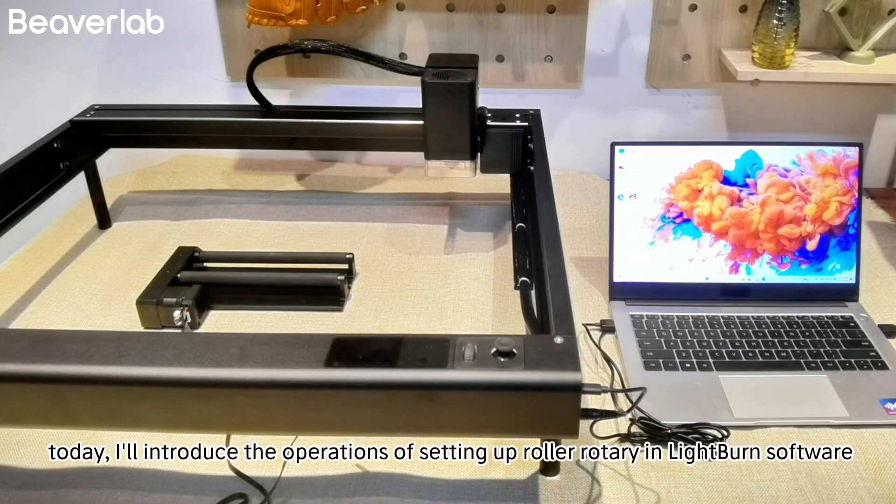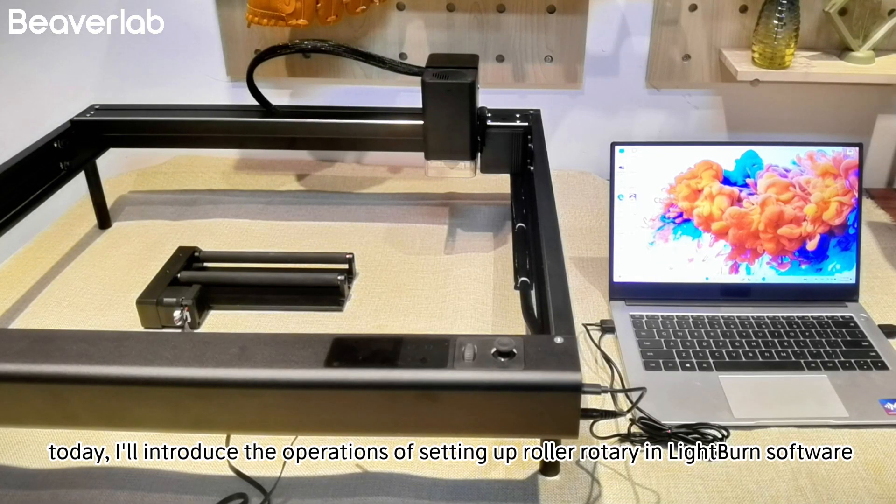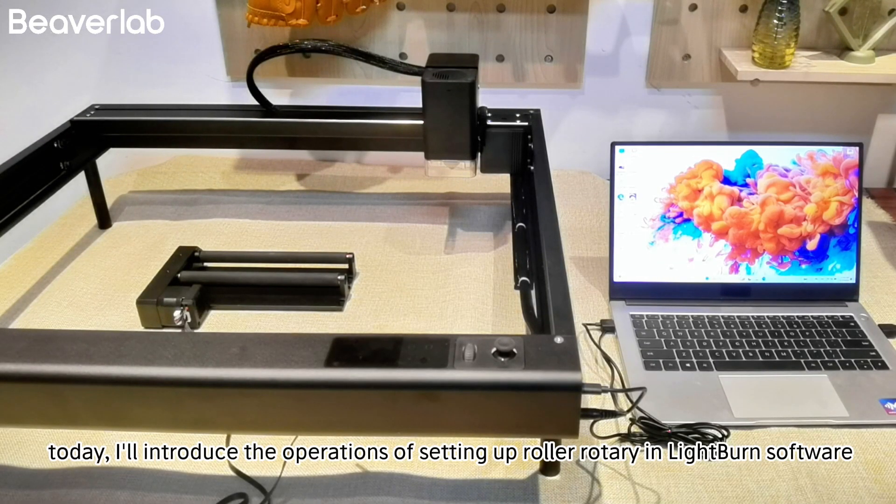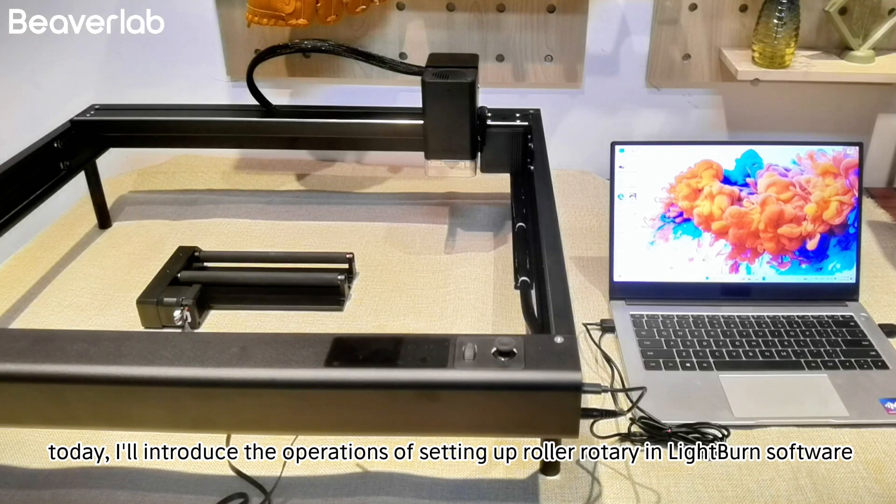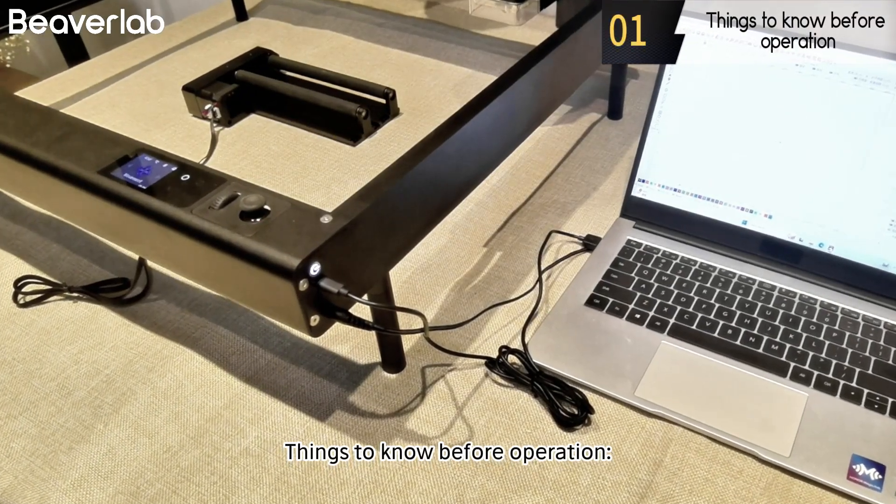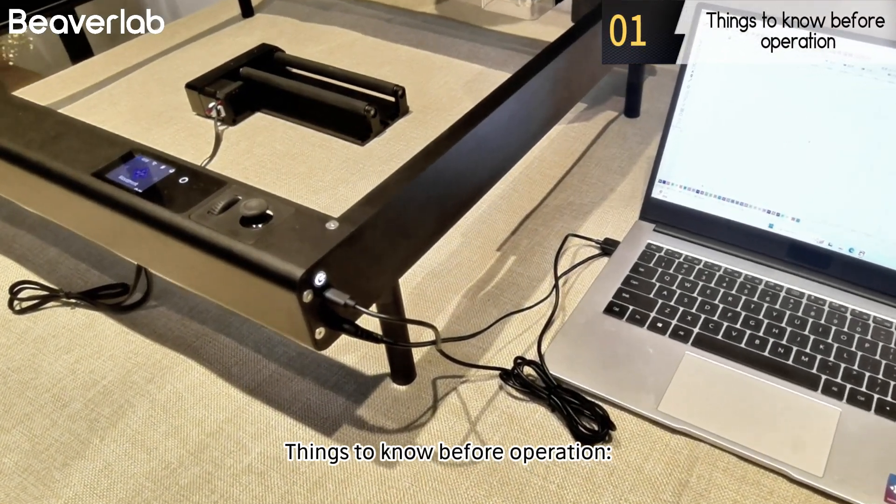Hello everyone, today I'll introduce the operations of setting up roller rotary in Lightburn software. Things to know before operation.